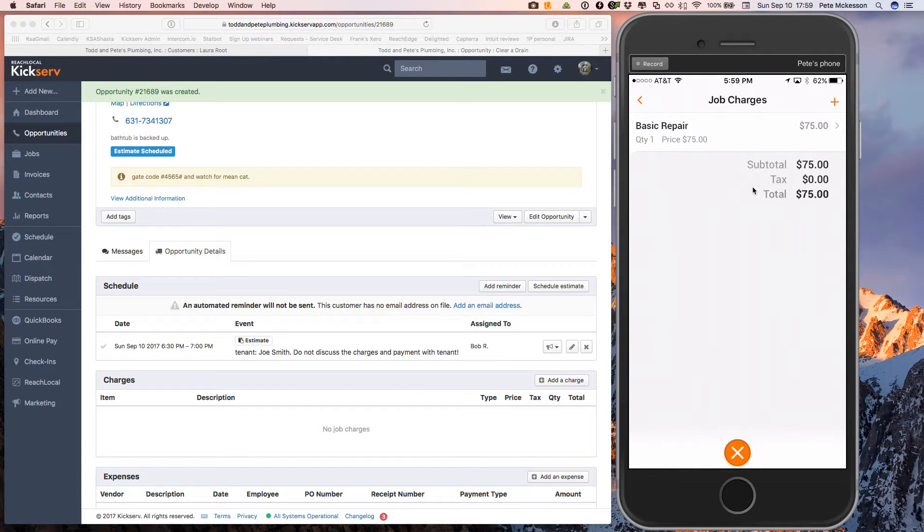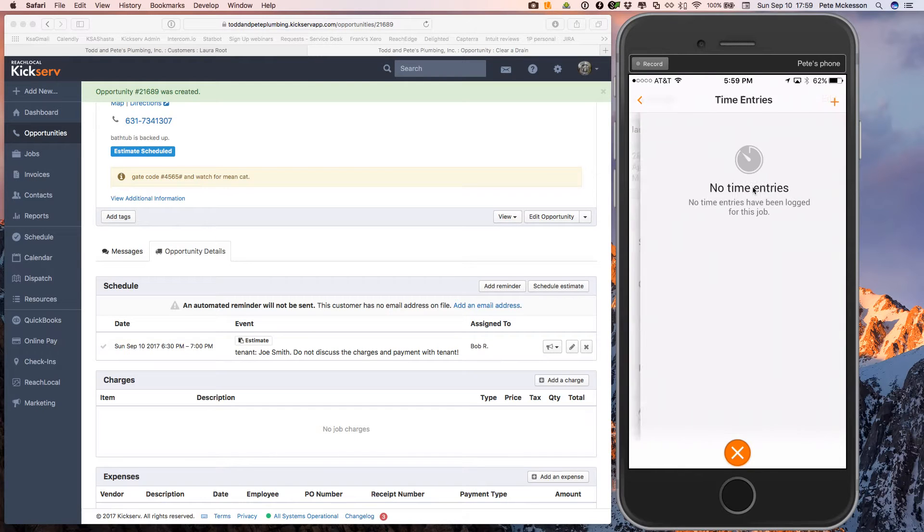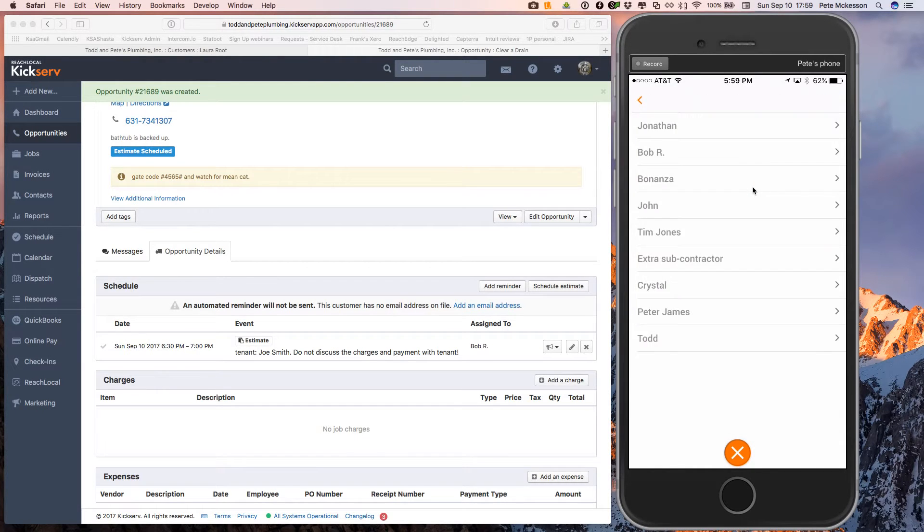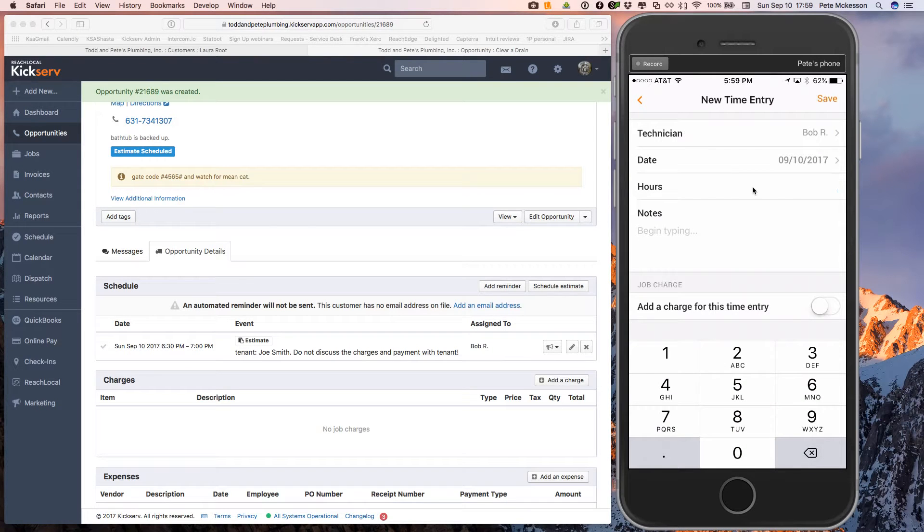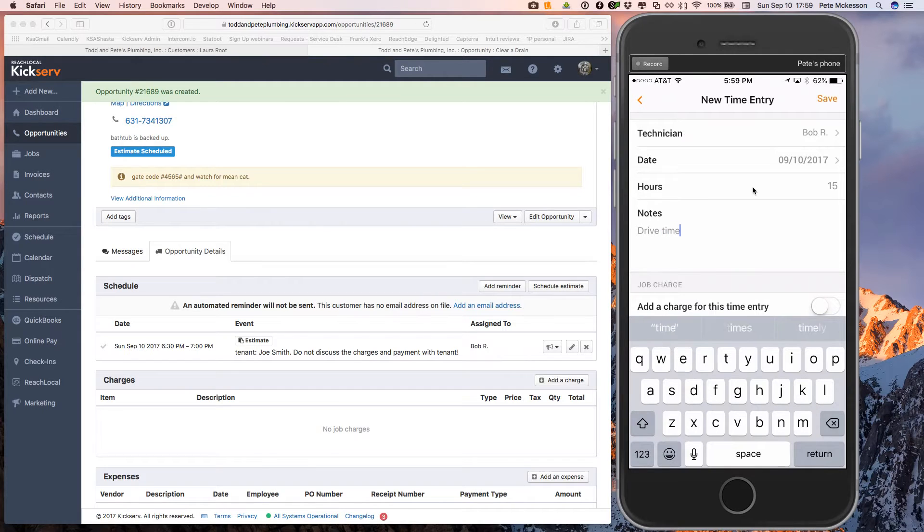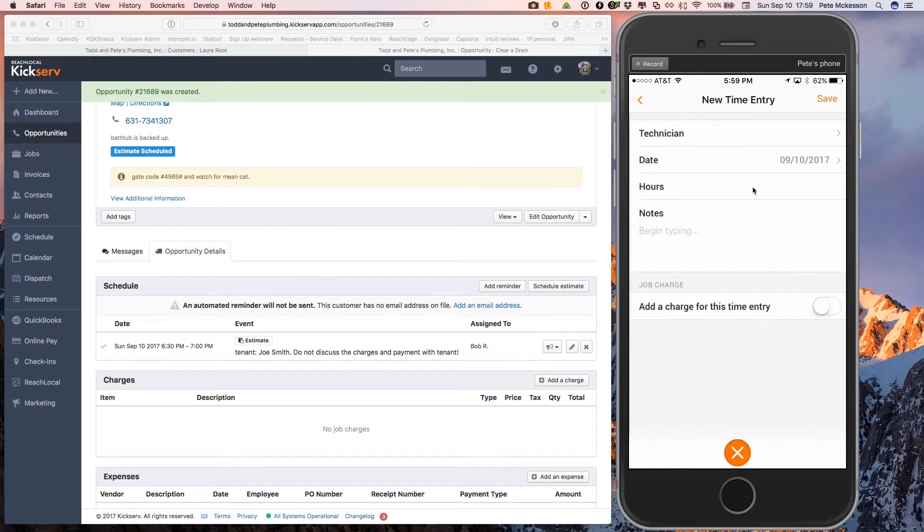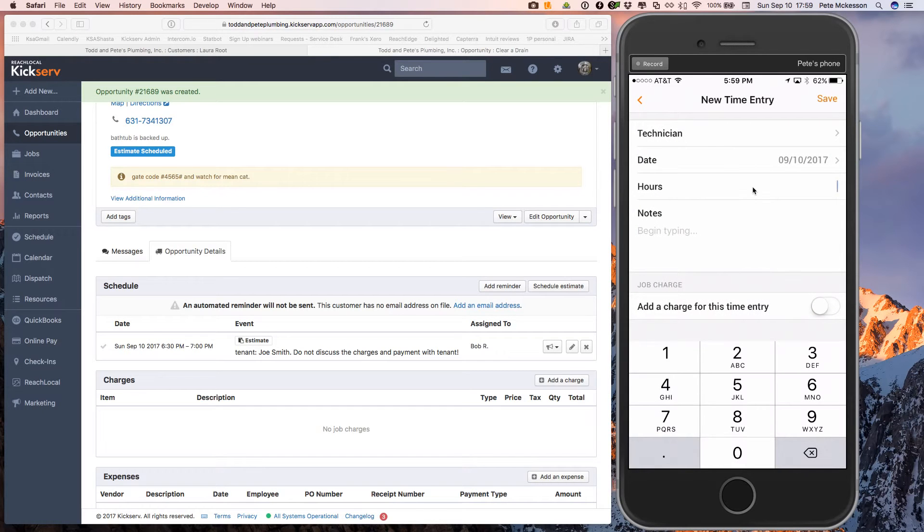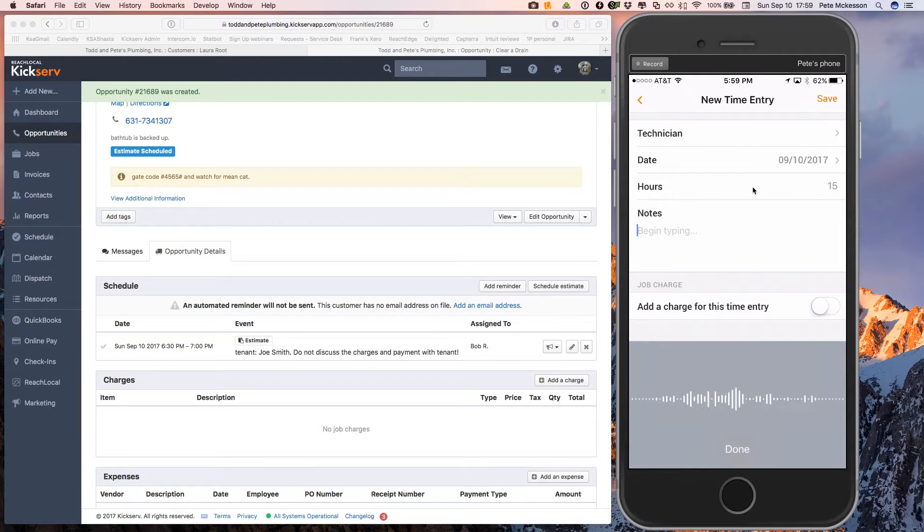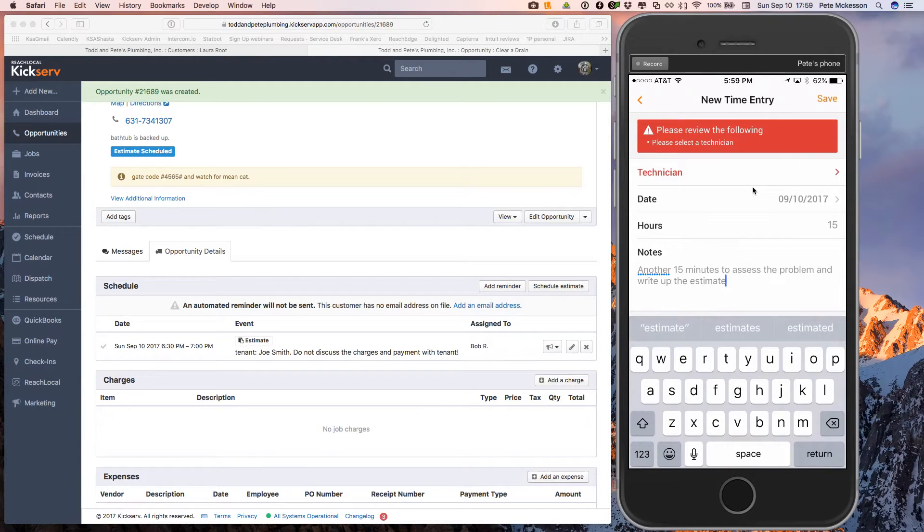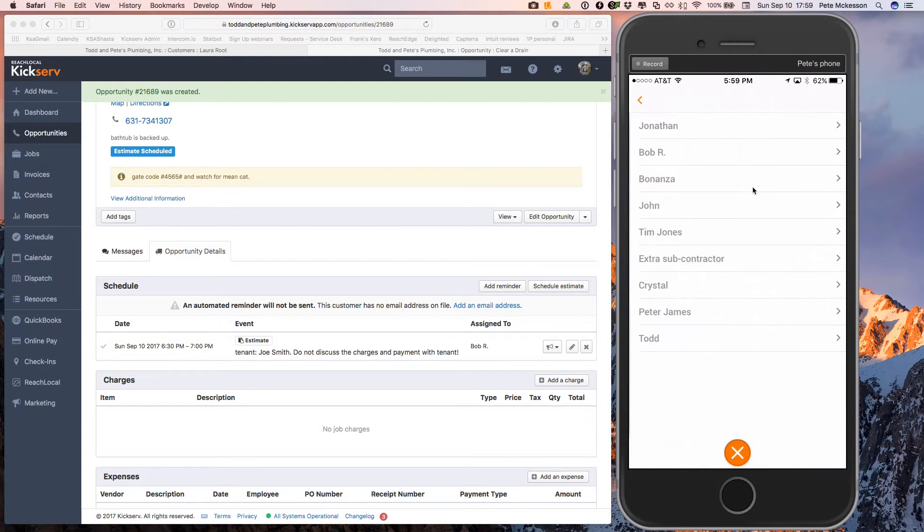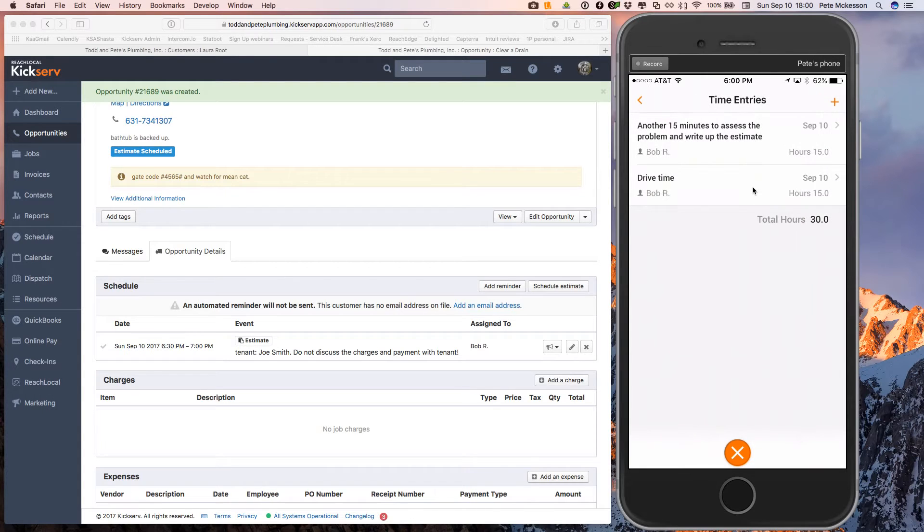There's your preview of the charge. You could have him mark down how long it took him, maybe to drive out there. Let's say it was 15 minutes for his drive time. If you want him to keep track of stuff like that, he could then add to it and say that it took him another 15 minutes to assess the problem and write up the estimate. I'm going to click our technician here. There we go. Click save. All right. So you have his time entries.